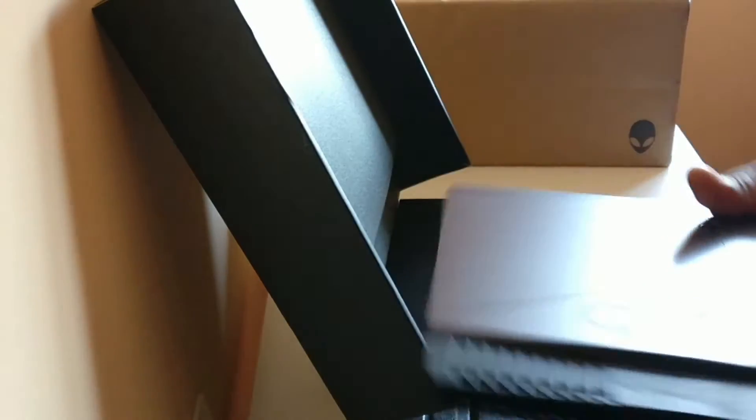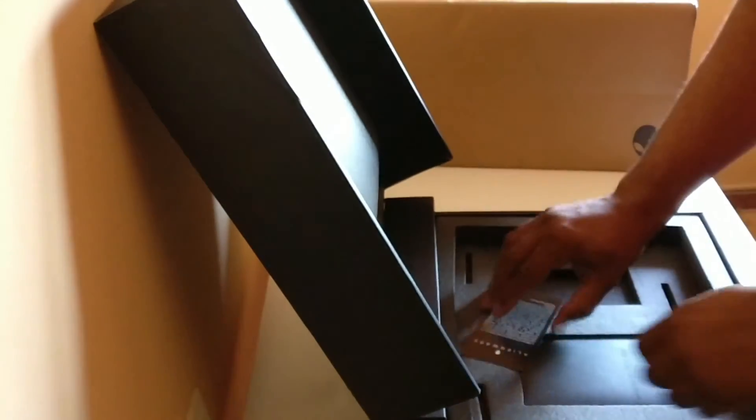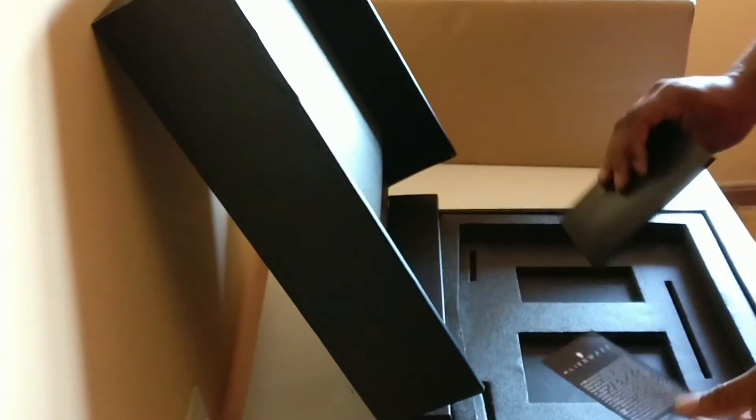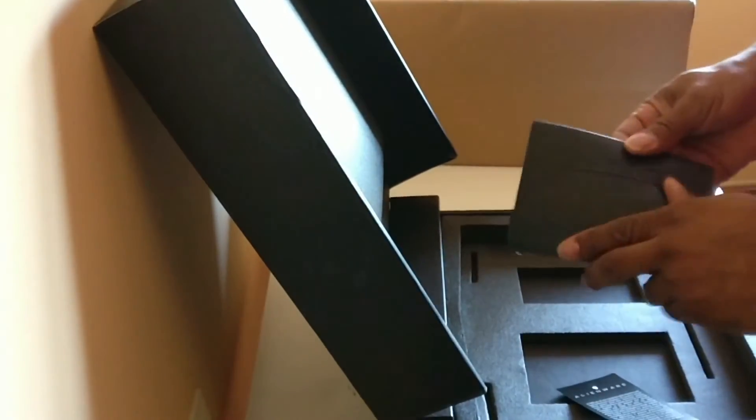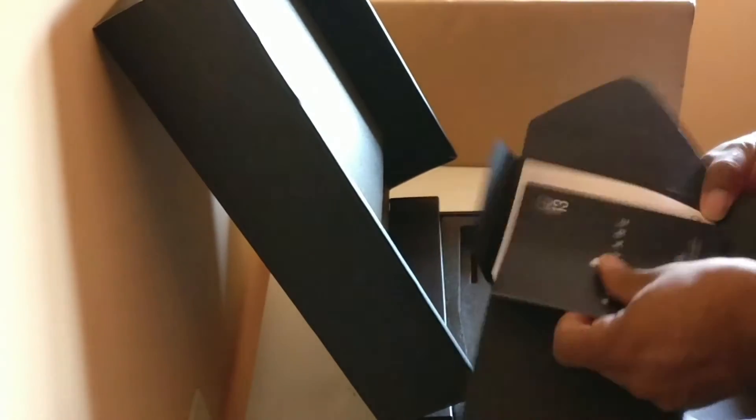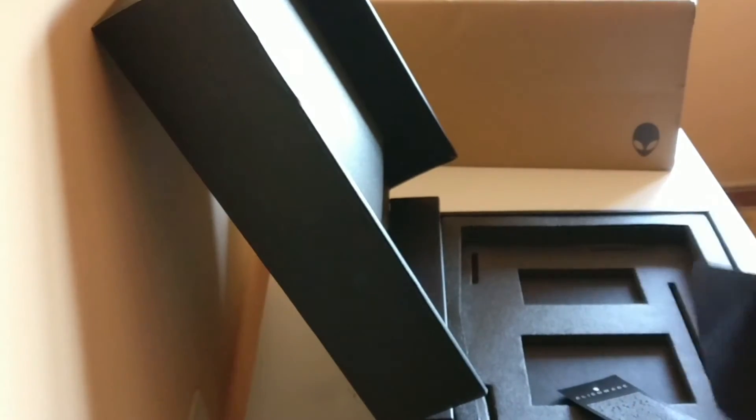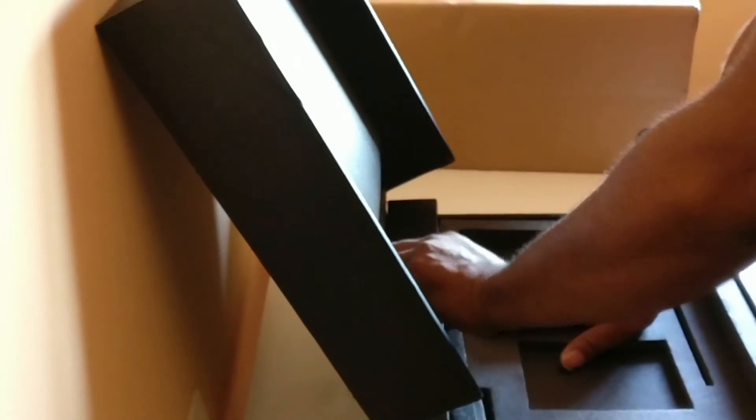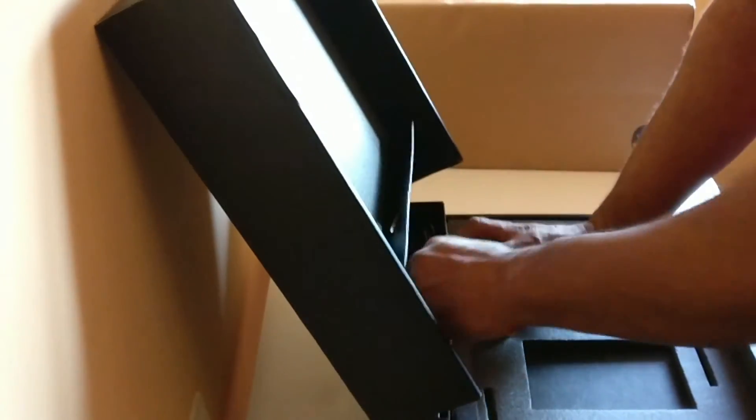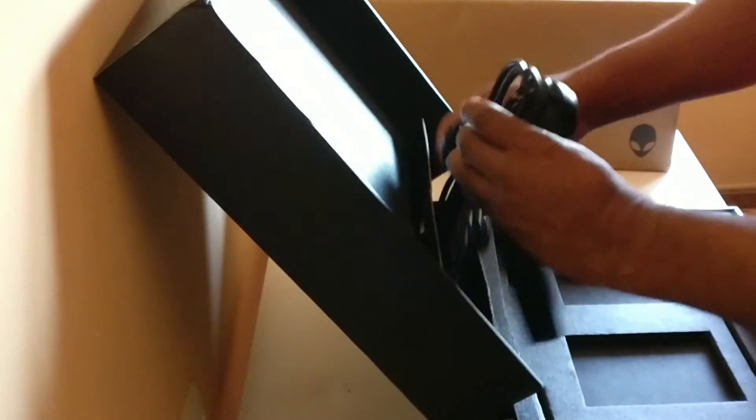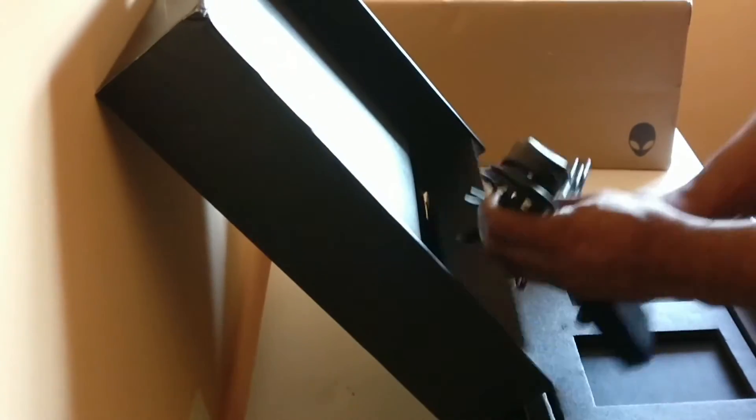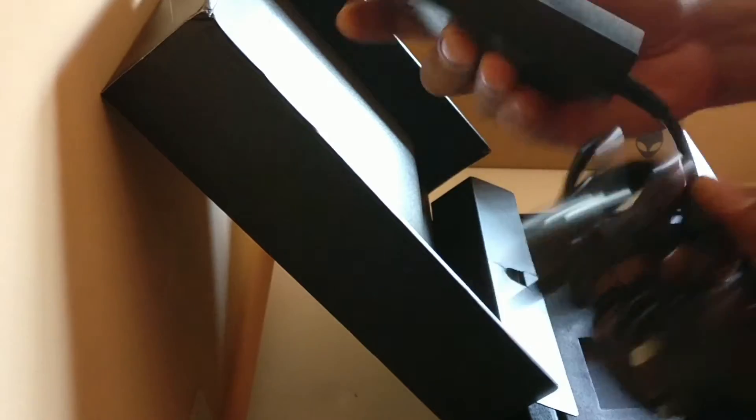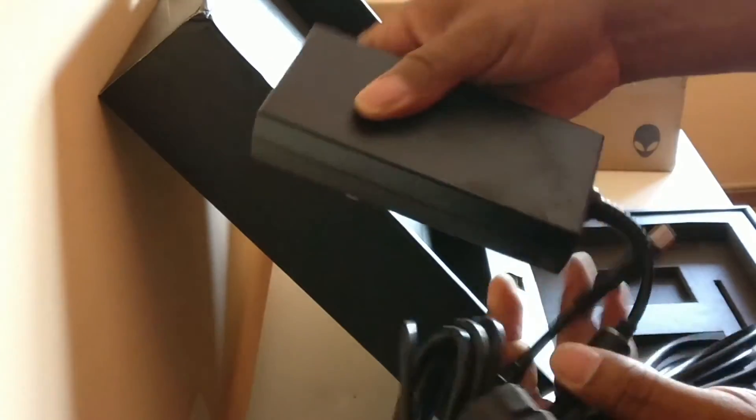Nice. Inside the packaging, Alienware poster thing and the obligatory manuals and probably warranty stuff and that kind of stuff there, standard affair. It's not as big as I thought it was going to be actually. It's not too bad, it's not too bad at all.